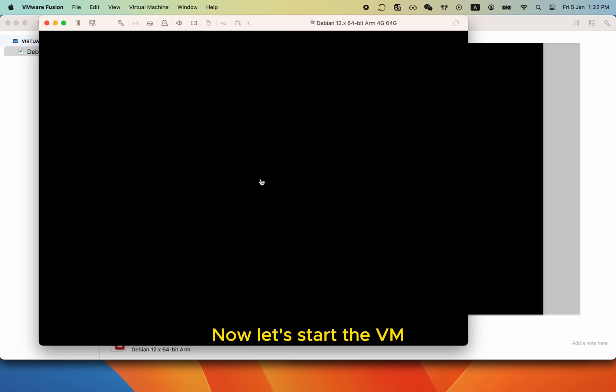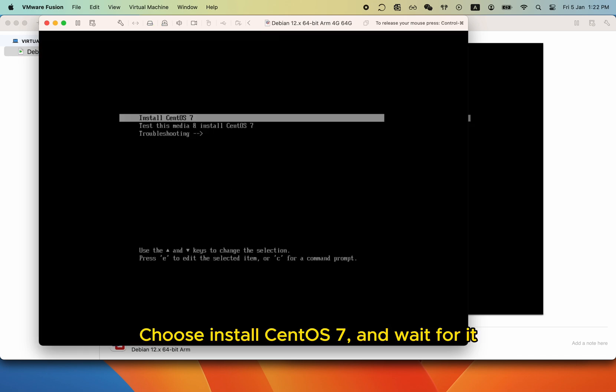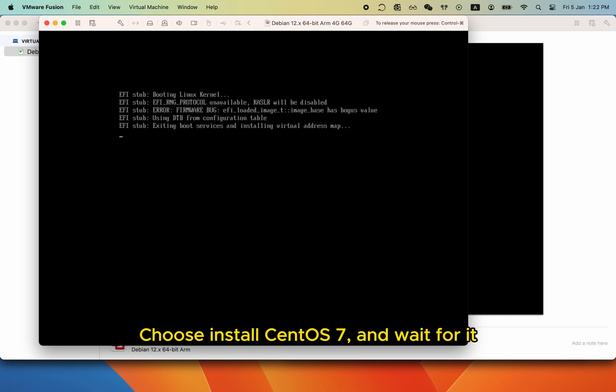Now let's start the VM, choose install CentOS 7 and wait for it.